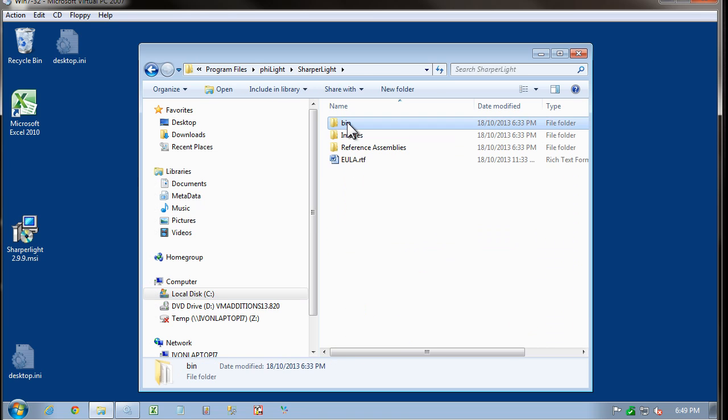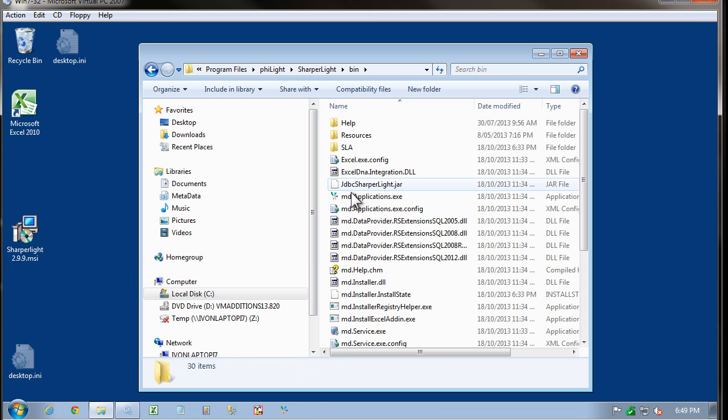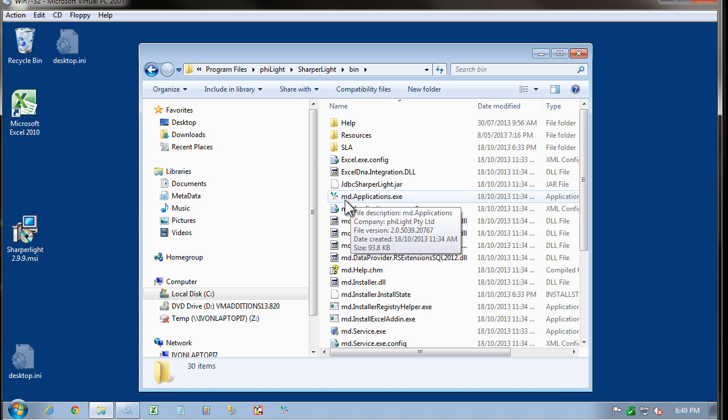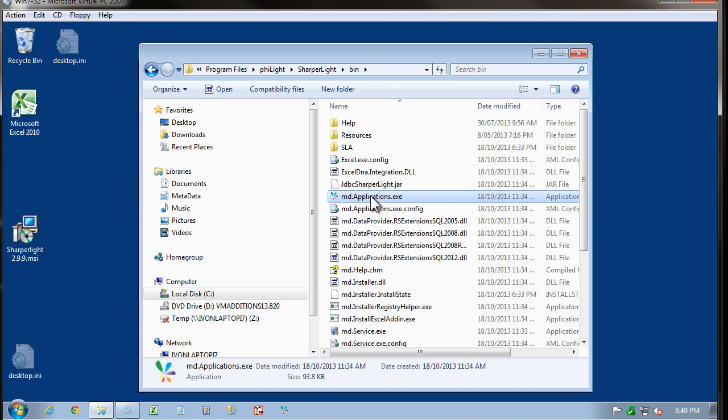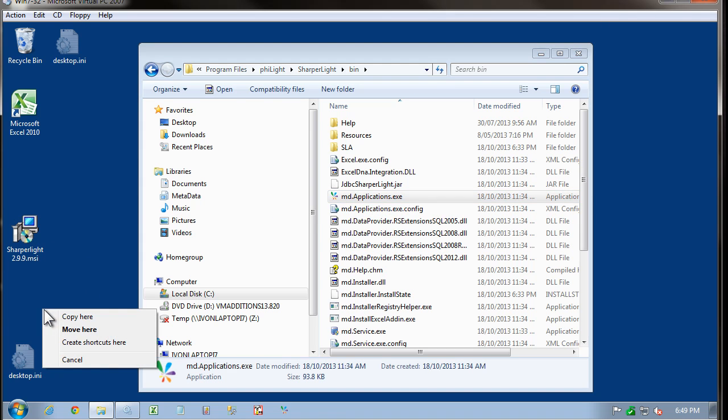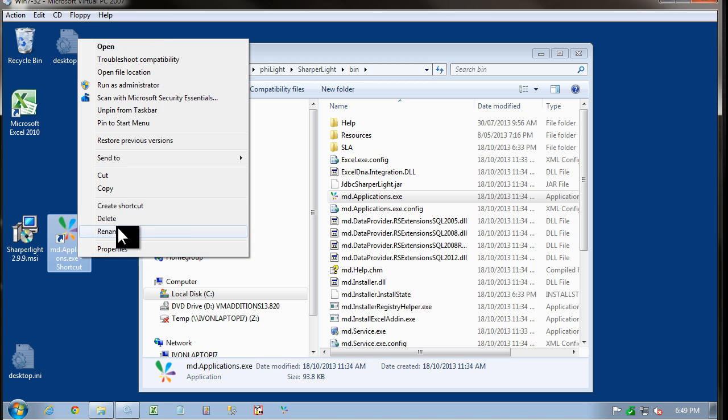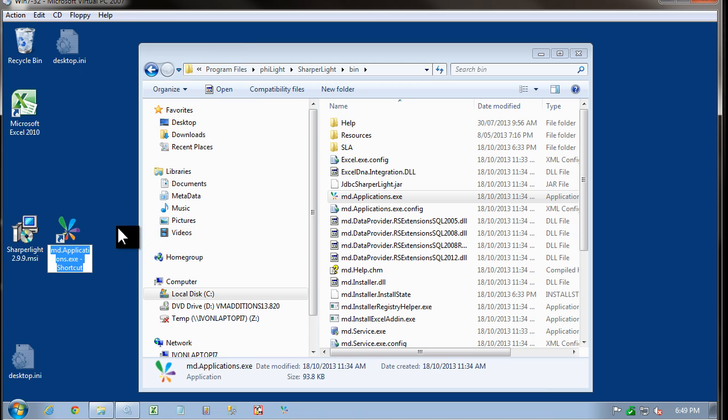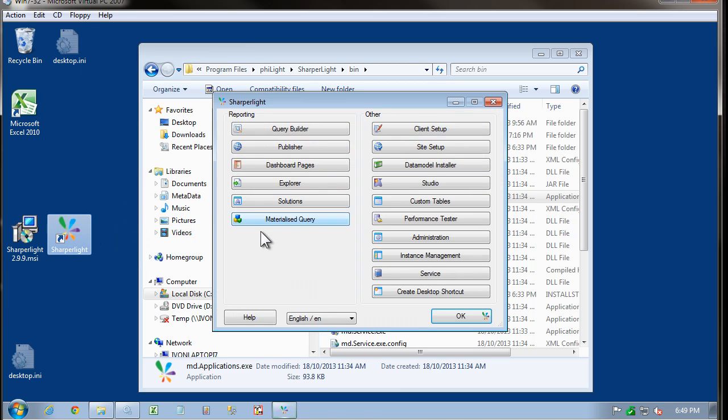File Lite, Sharpa Lite, Bin. If we make a shortcut to mdaplications.exe on the desktop and rename it to Sharpa Lite, let's double click on this.